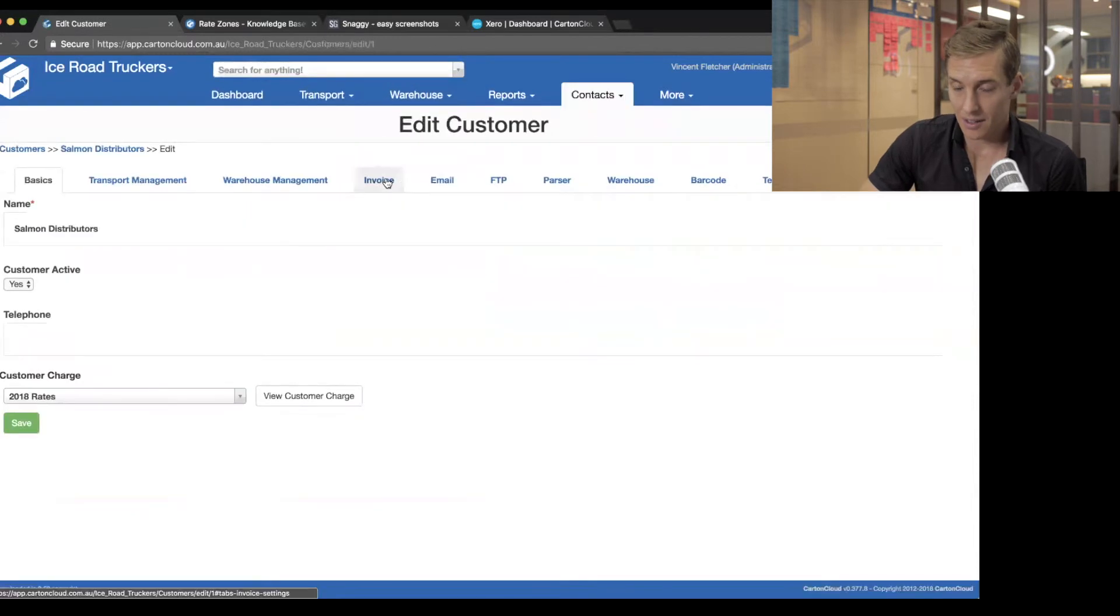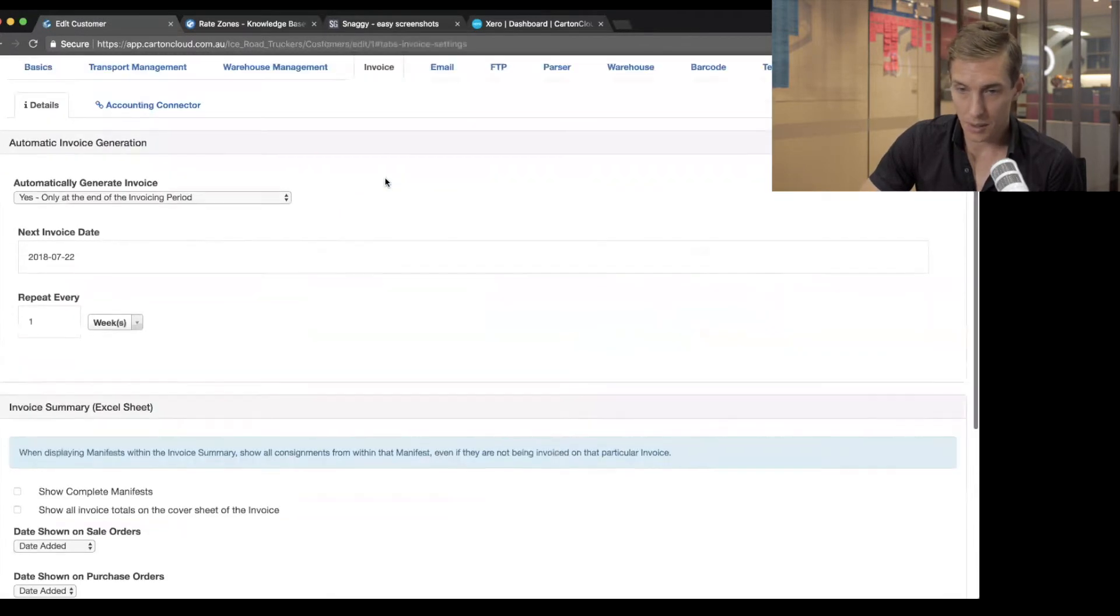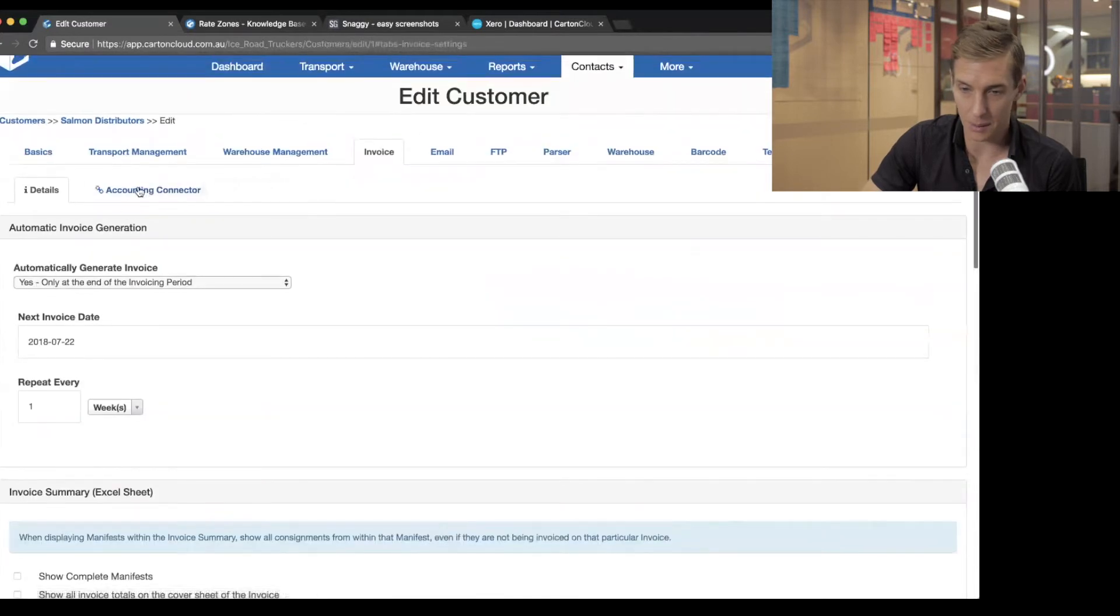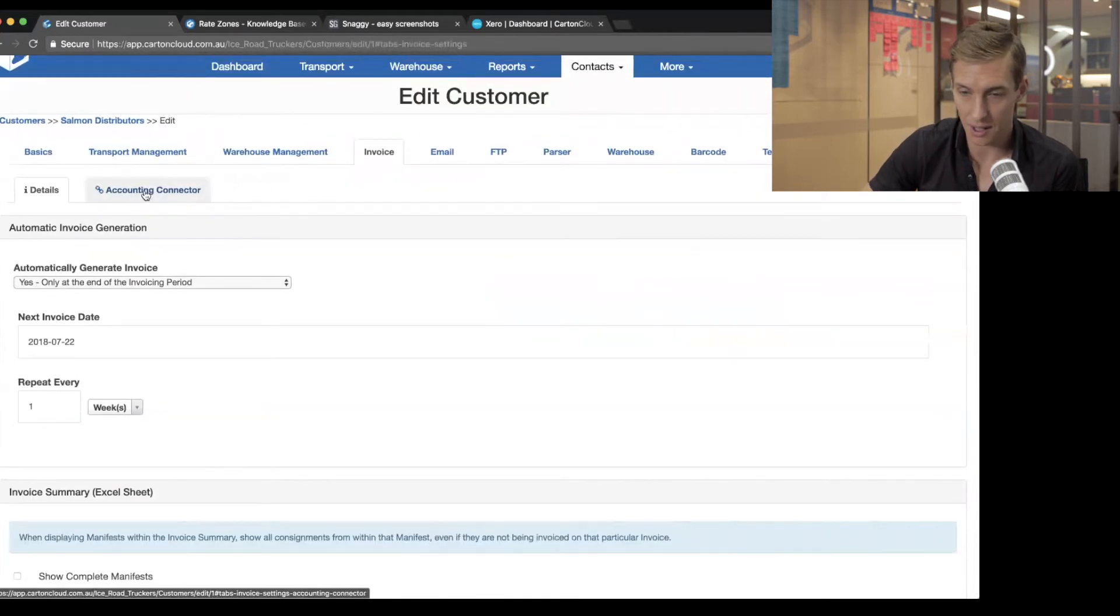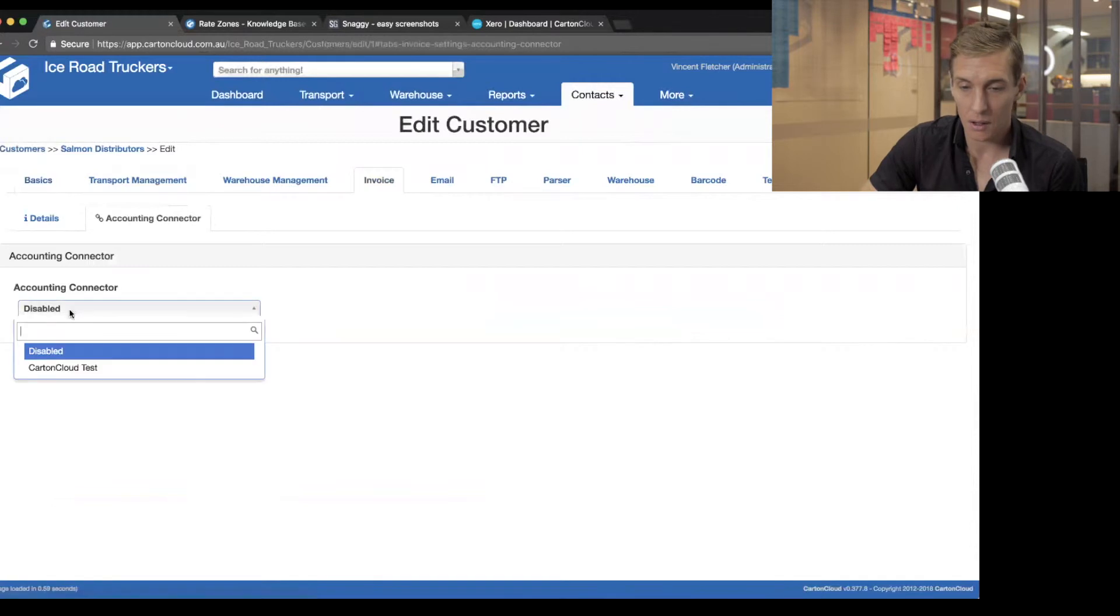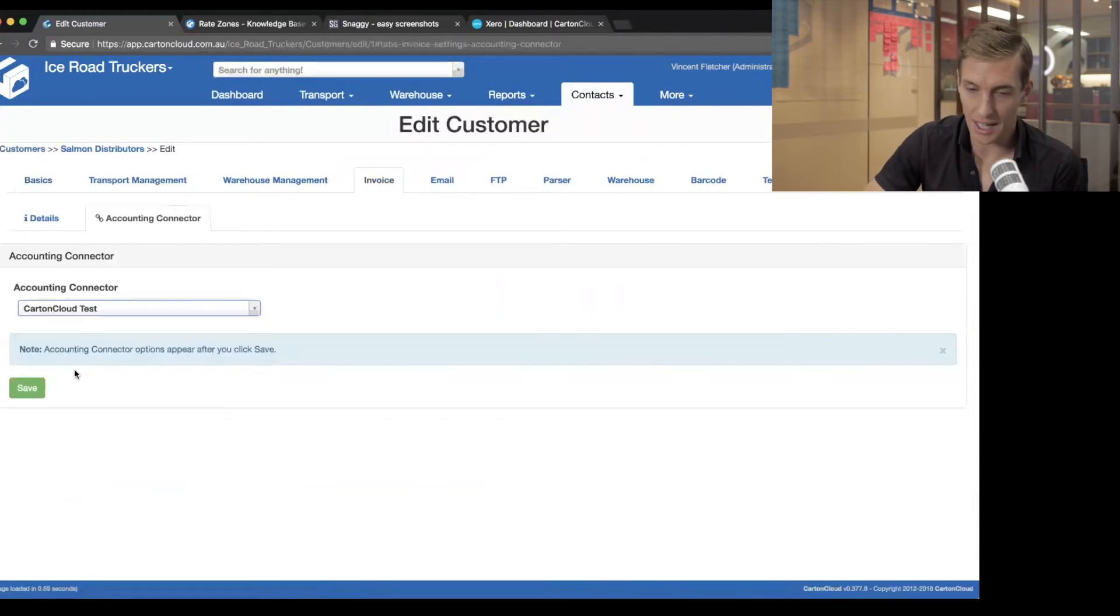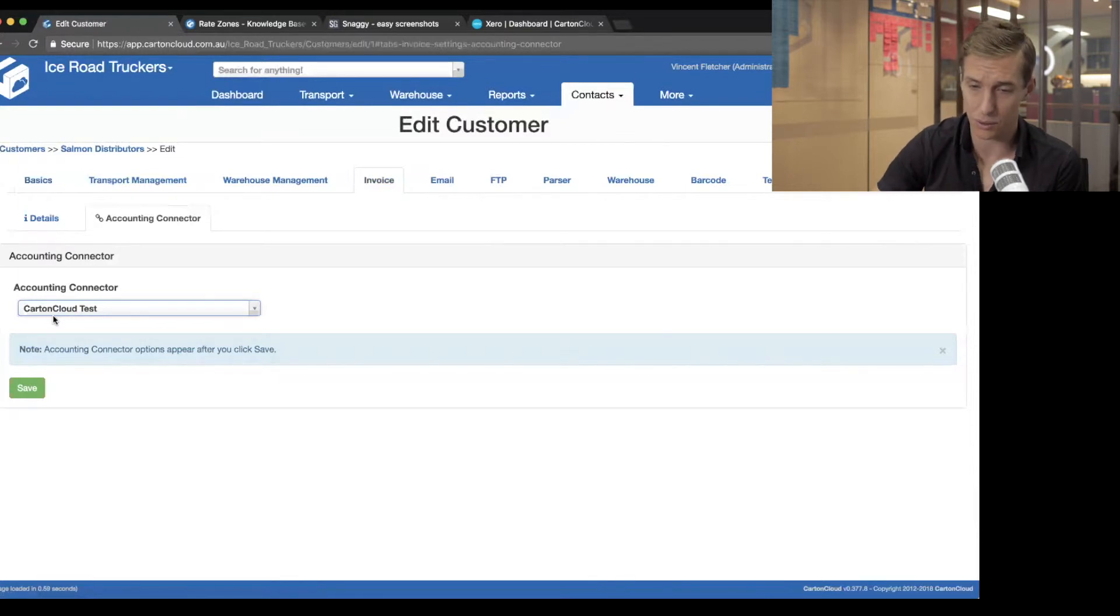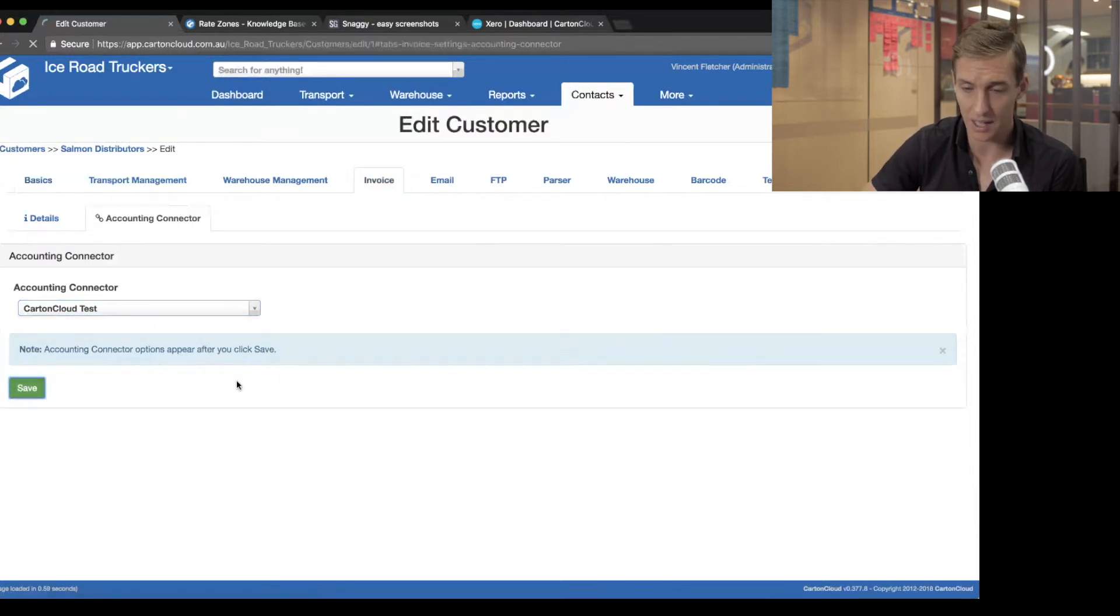So if I click into Salmon Distributors and click on edit down here, under this invoice tab, and then I can go to, there's a sub tabs here. One's called Accounting Connector. I go there, that brings up all the options to do with Xero. The first thing I want to do is tell it to use the CartinCloud test. I want it to connect this customer to my CartinCloud test account. Click save.